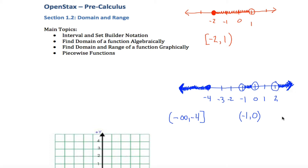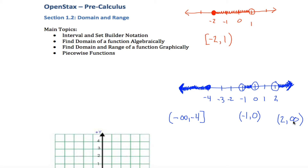Similarly, the rightmost interval goes from two up to positive infinity. I do not want to include two, and I never include infinity, so it gets parentheses on both ends. Then to indicate to the reader that you want all three of these intervals together, you use the big capital U — the union symbol. So the full expression reads: this interval union with this interval union with this interval.